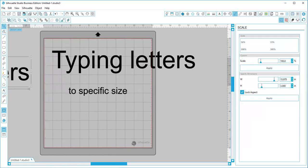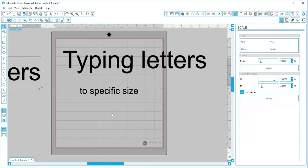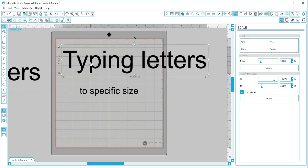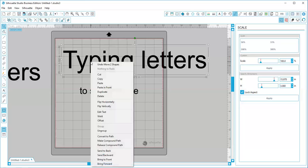I have that because what we're going to do is now we are going to ungroup this. When we ungroup it, it now changes it into a vector image file, so you will not be able to alter the font at all. You would not be able to retype your words. So that's why we created a copy over here on the left.